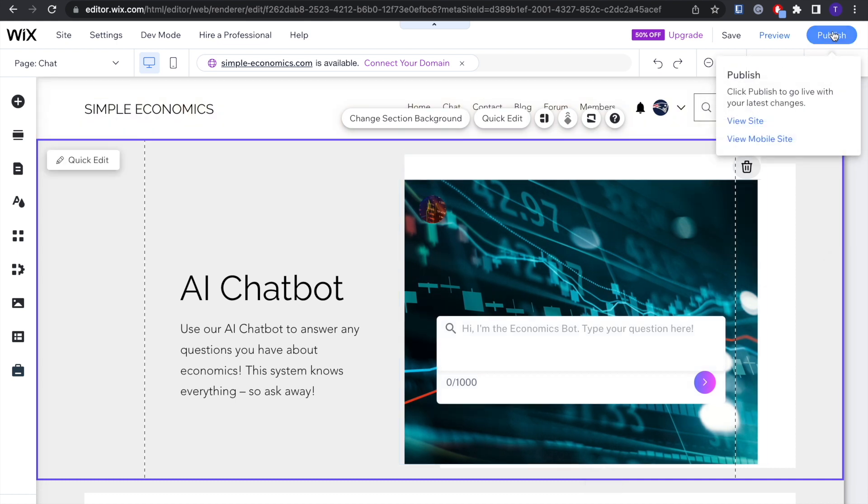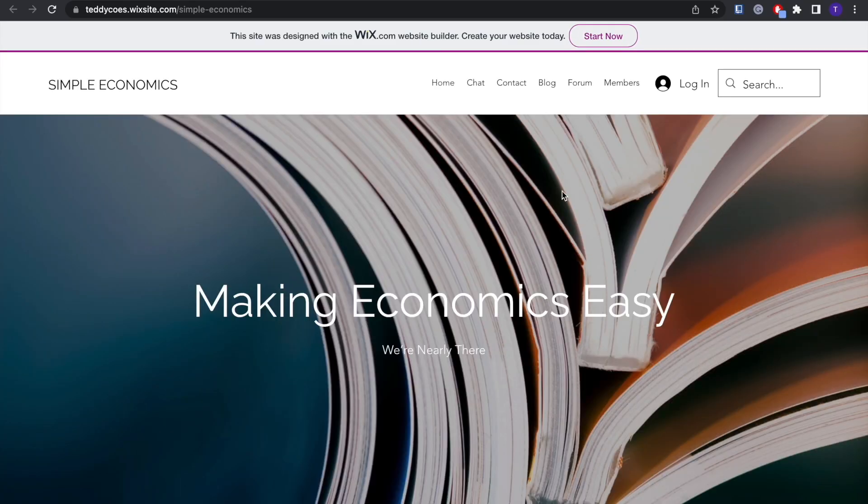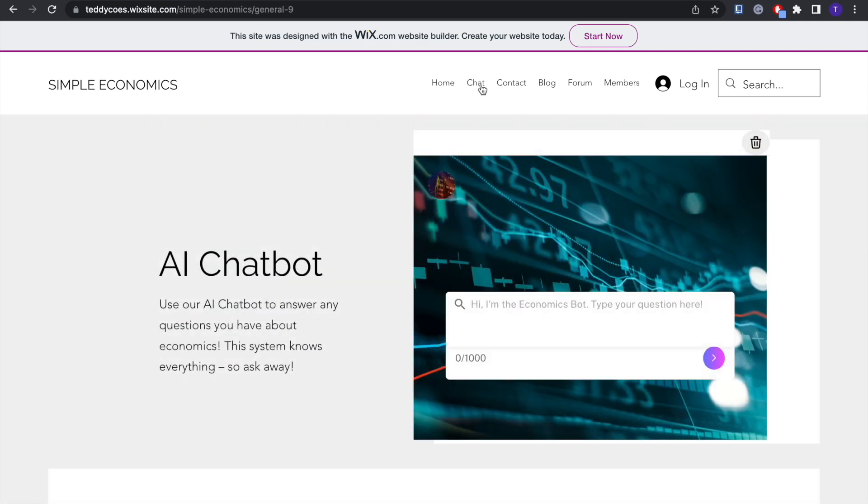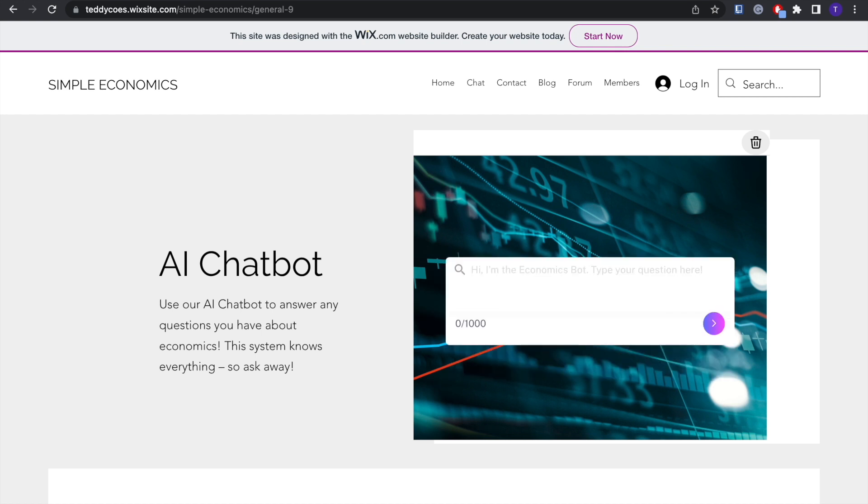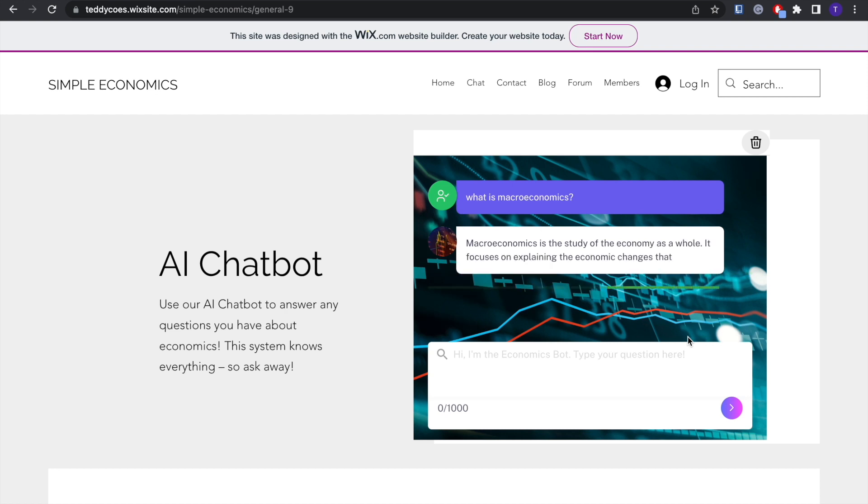So if you click Publish and View Site and go to the section that it's in, now our chatbot is live on our website. So I can ask it anything, like 'What is macroeconomics?' for example. Very simple question, and it will be able to answer very quickly.